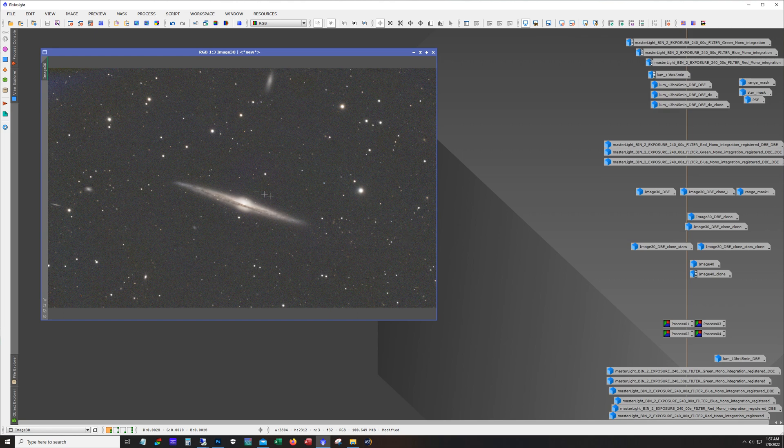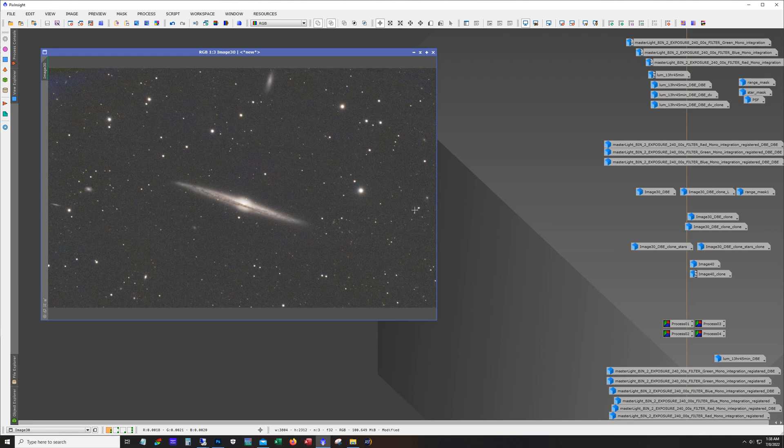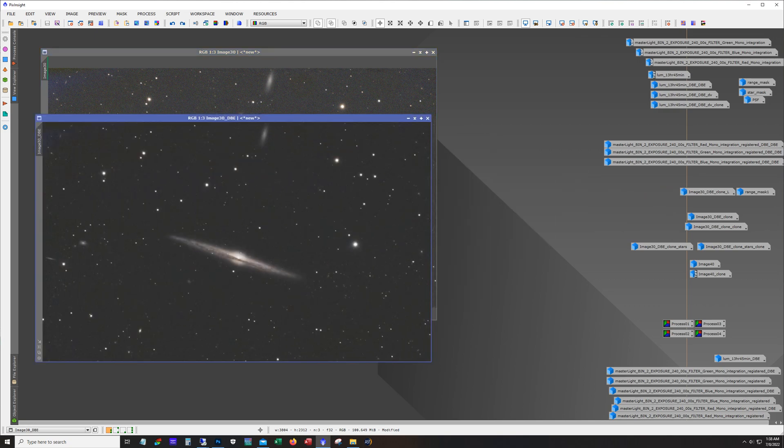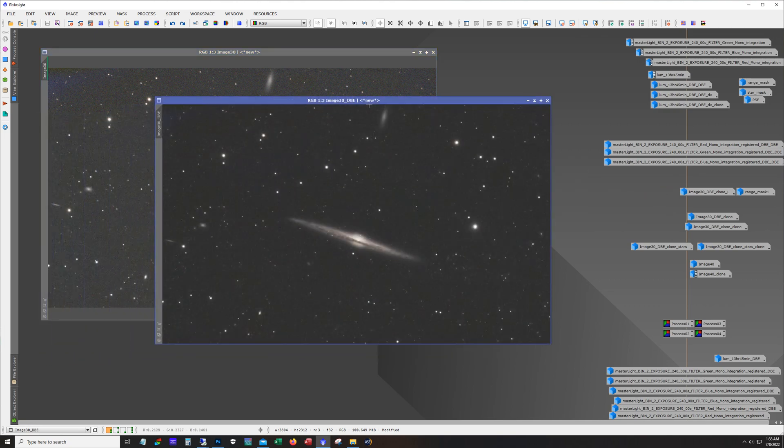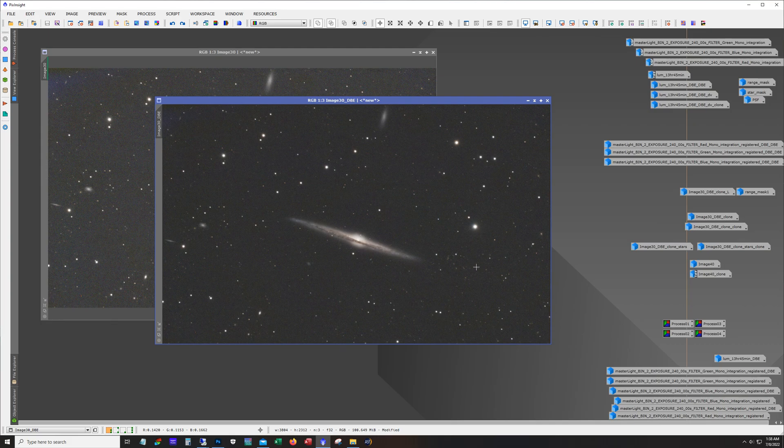So now you can see there's still some discoloration in there, some of the issues with the flats not working poking through here. So I actually ran dynamic background extraction again against this combined image and this is what I ended up with so I mean that really did a nice job on that.